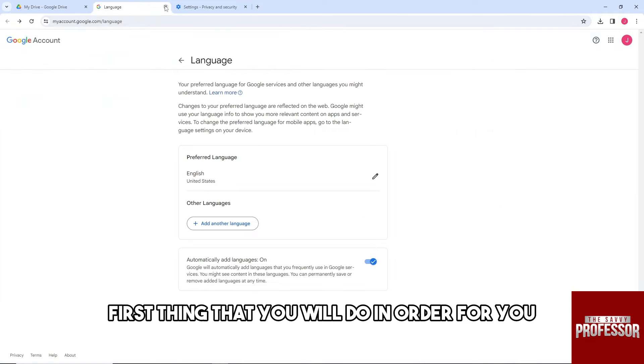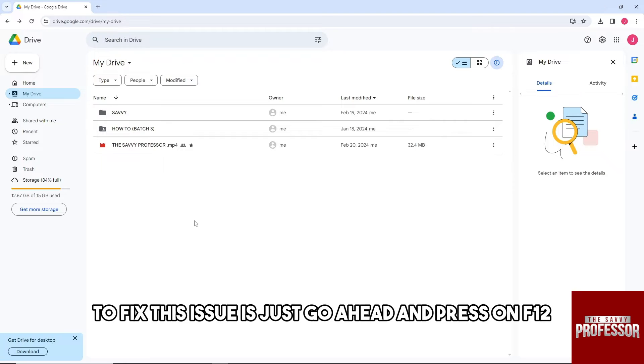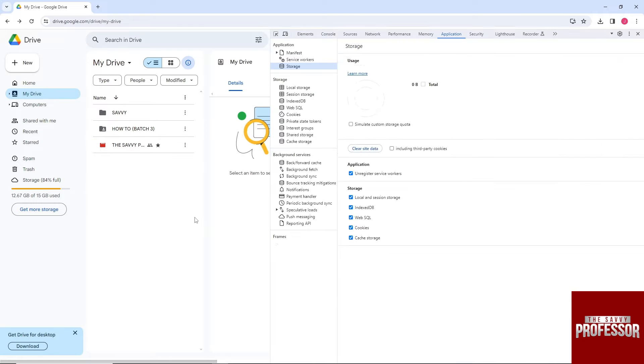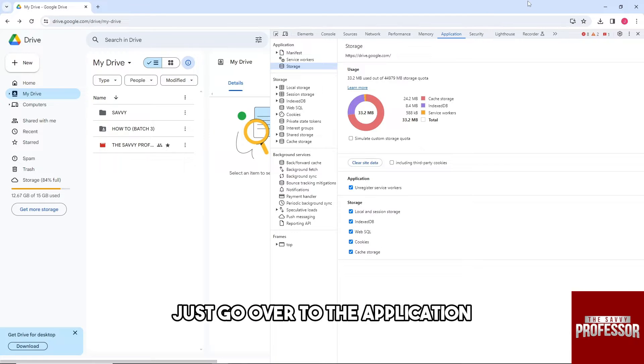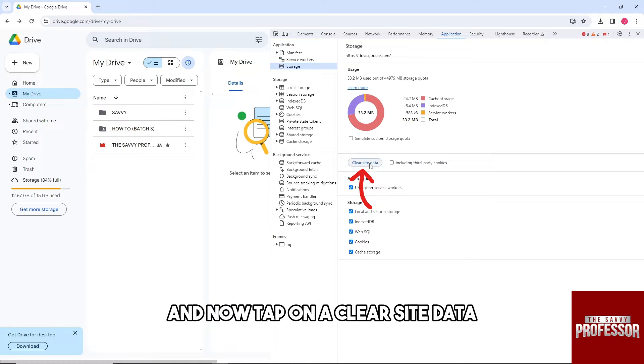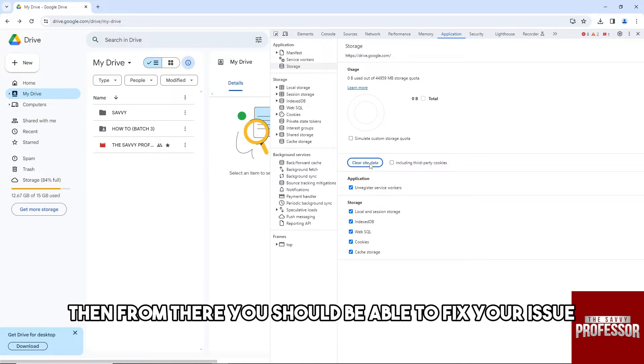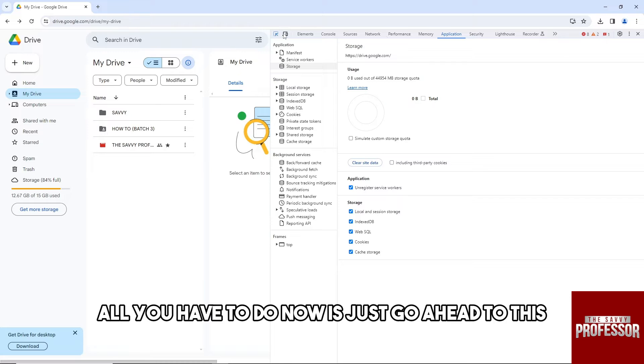First thing you will do to fix this issue is press F12, then go over to the application and tap on clear site data. From there you should be able to fix your issue, but if it doesn't work, all you have to do now is move to the next solution.